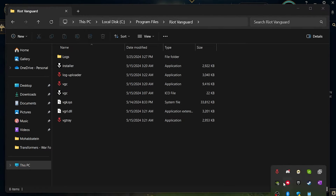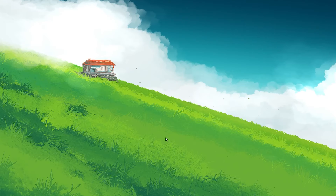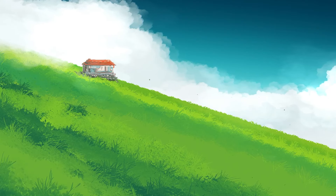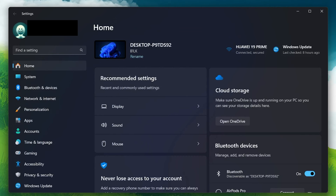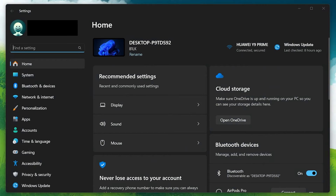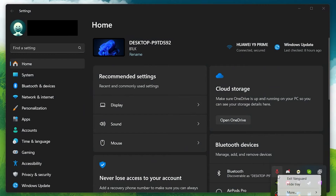If the icon still doesn't appear or if Riot Vanguard isn't functioning correctly, the next step is to close the Riot client. Ensure both the Riot client and Riot Vanguard are completely closed. You can do this by right-clicking the icons in the system tray and selecting exit or close.